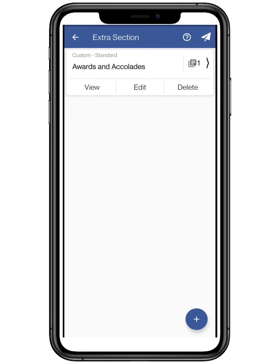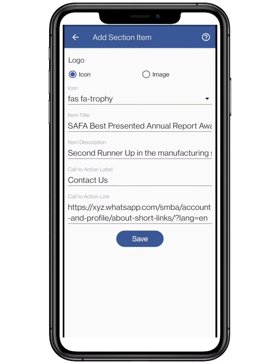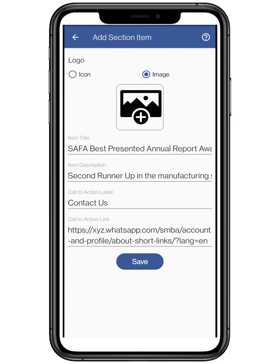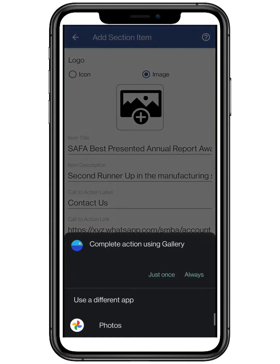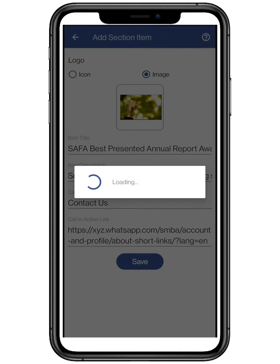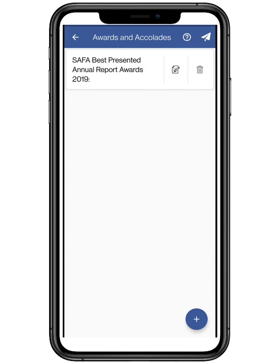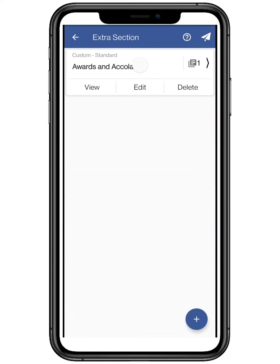You can also edit your section by clicking on the edit button. Add any image from your smartphone gallery and make sure it looks good. Click on save, and make sure to check your changes.